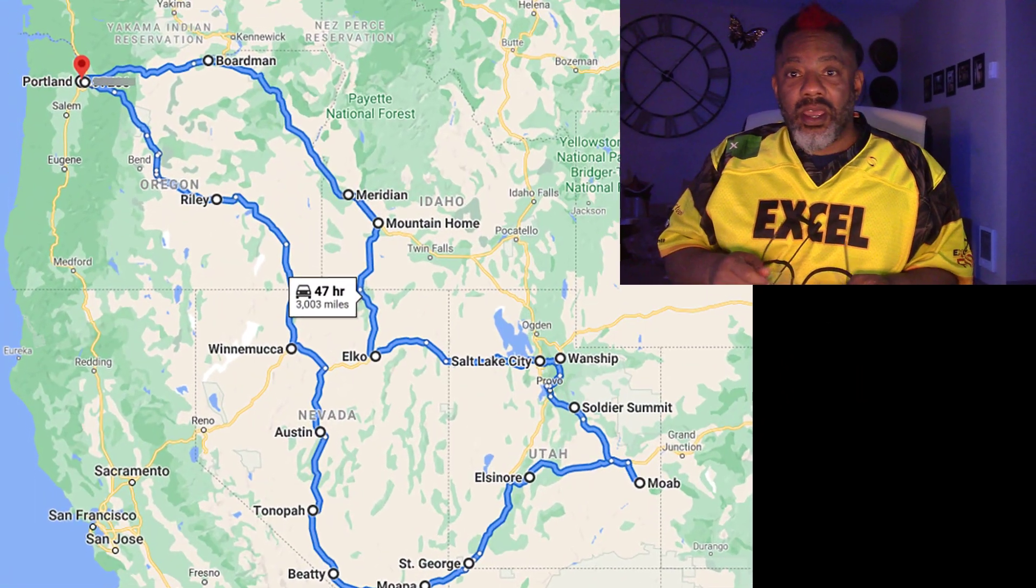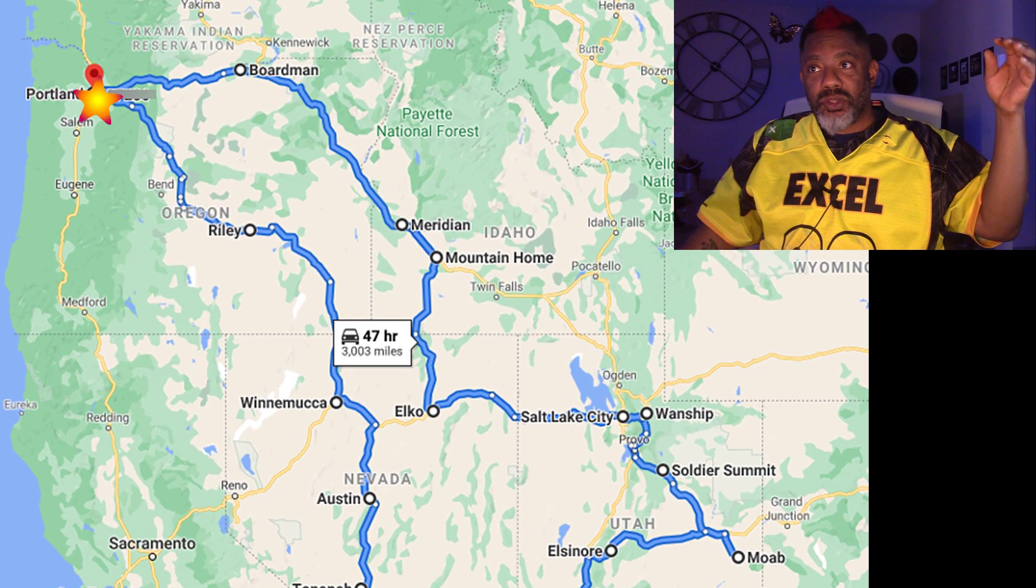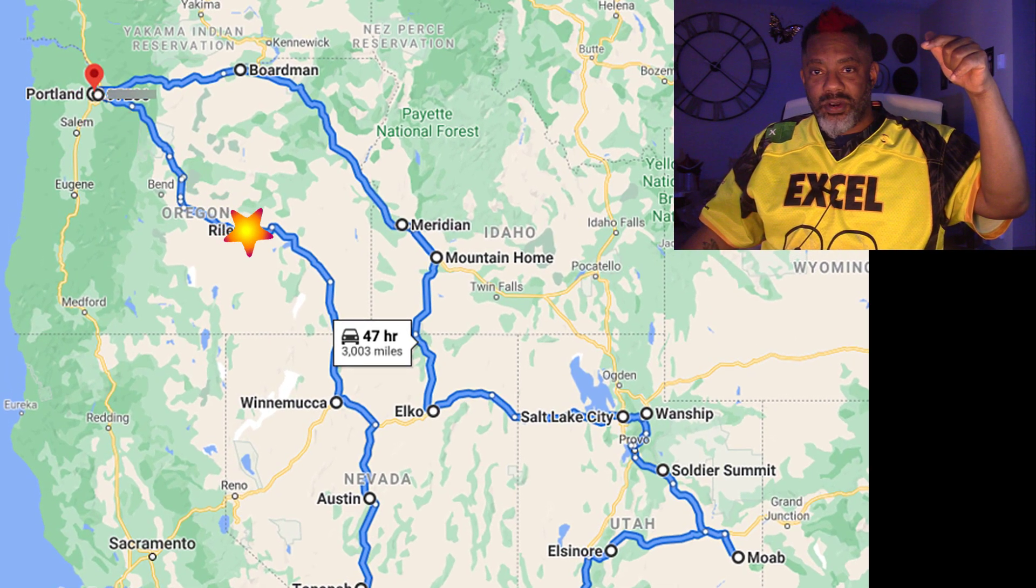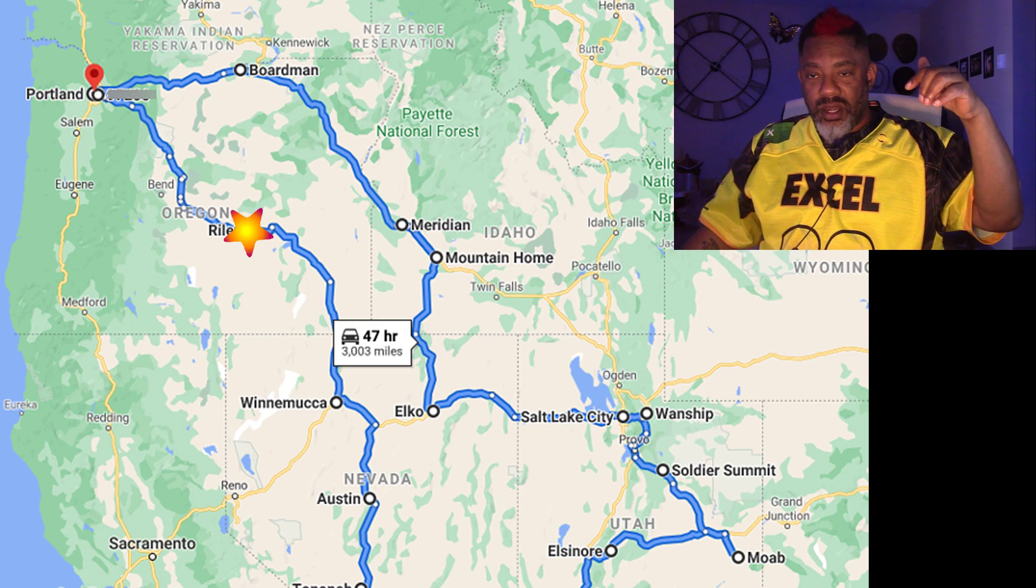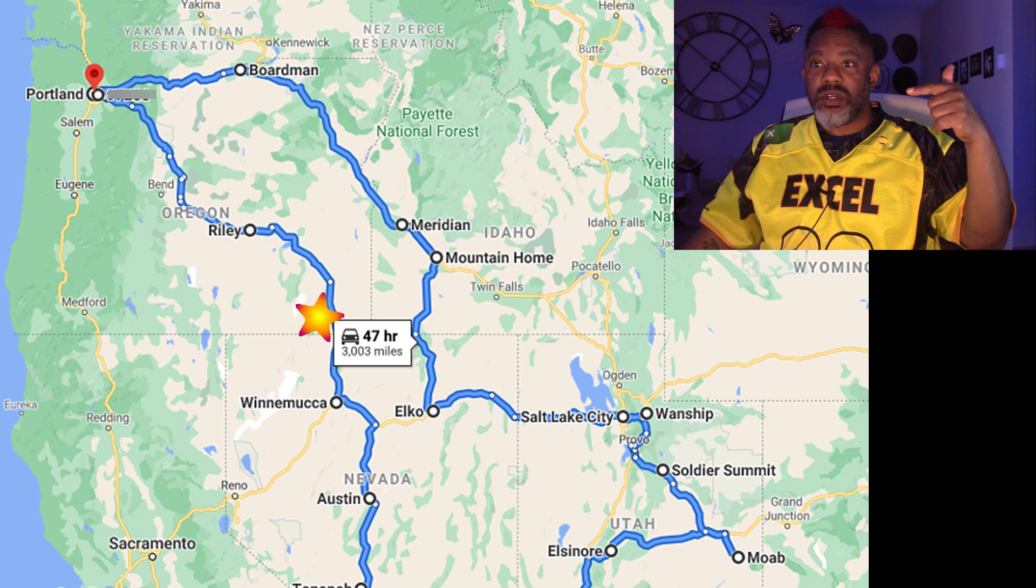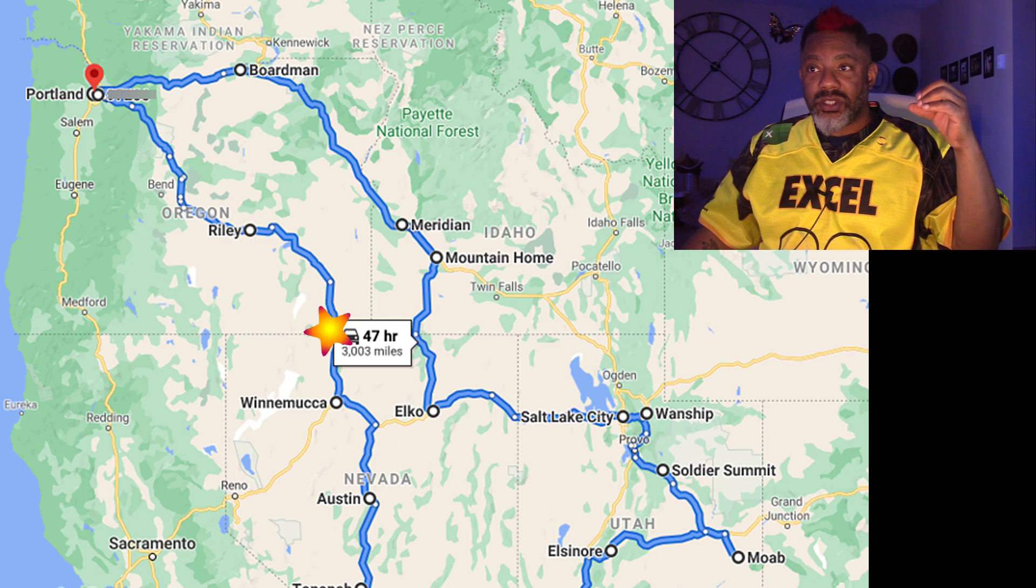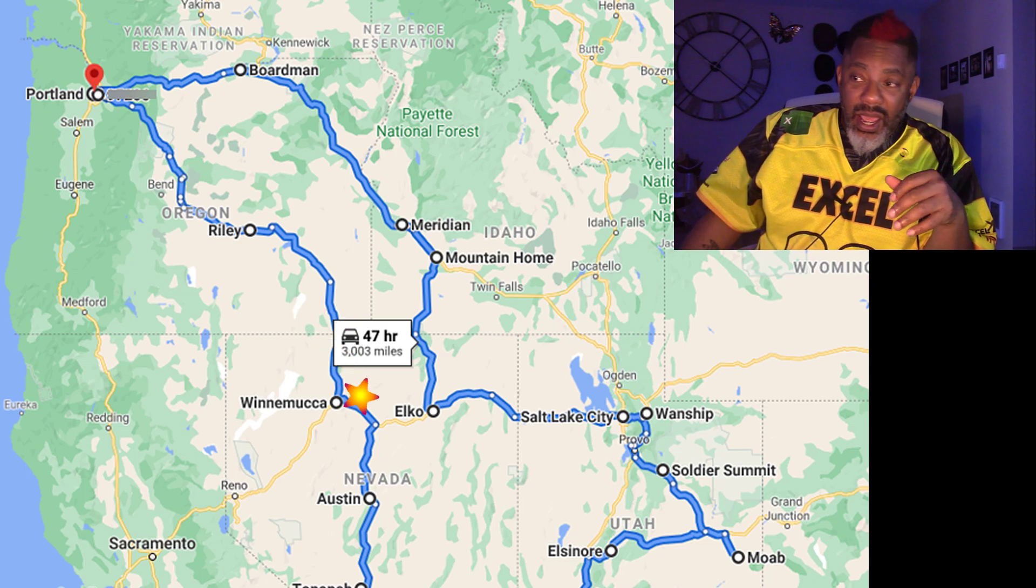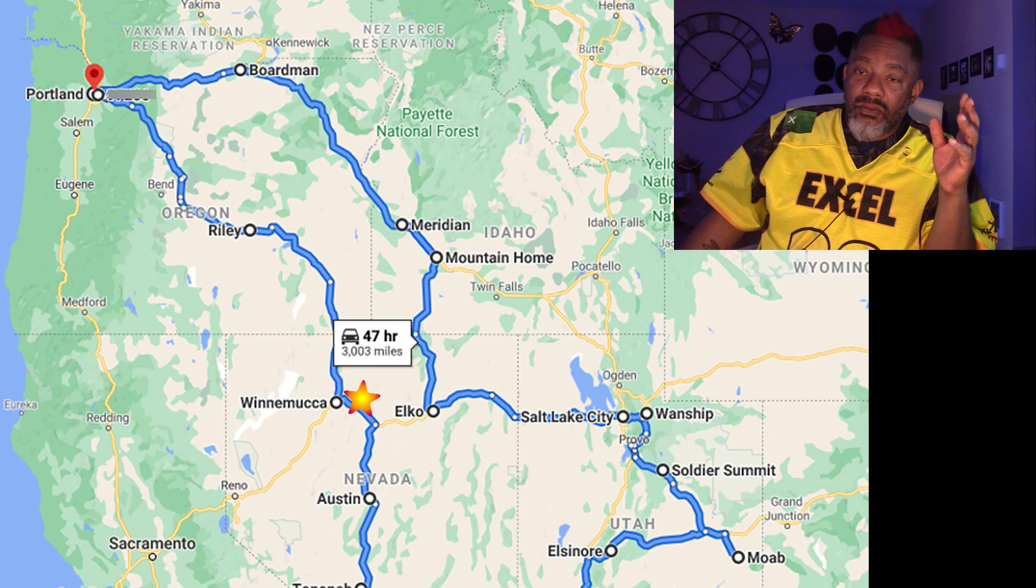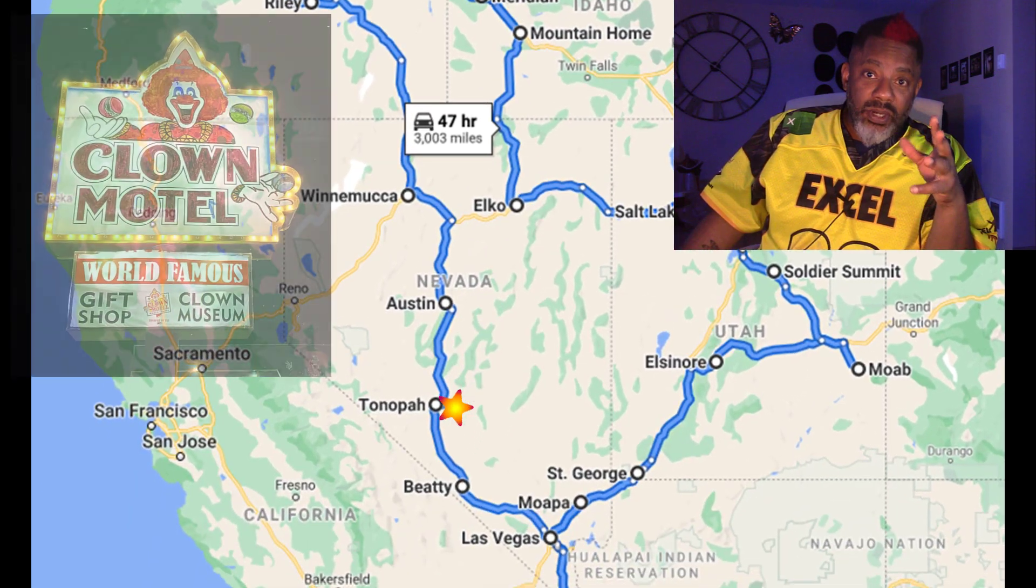And I left Portland, Oregon. I went through Central and Southern Oregon and then crossed into Nevada and stayed in Winnemucca, Nevada and Tonopah for a couple nights.